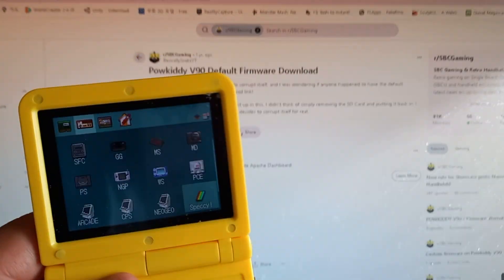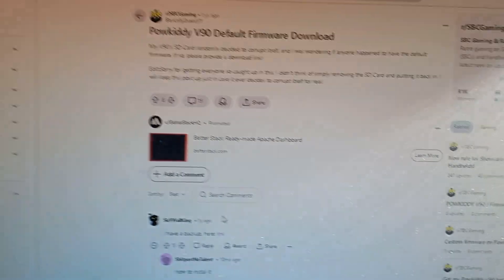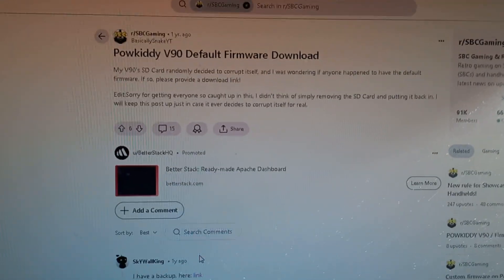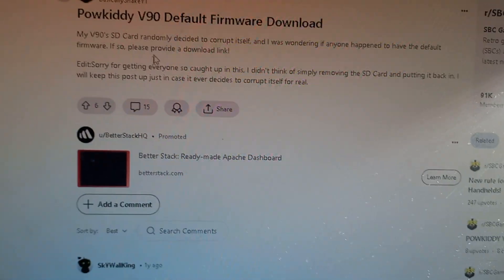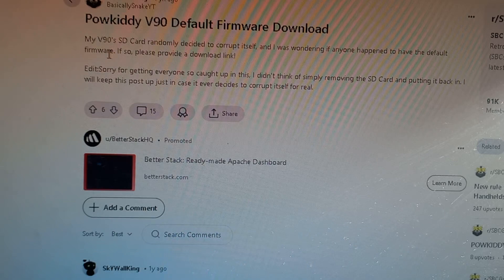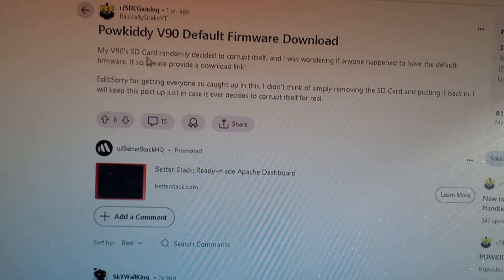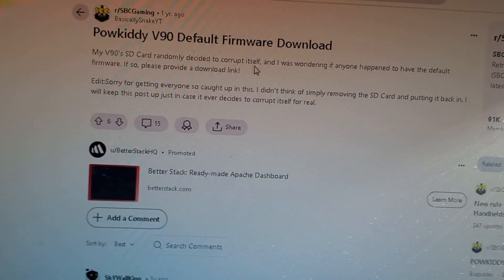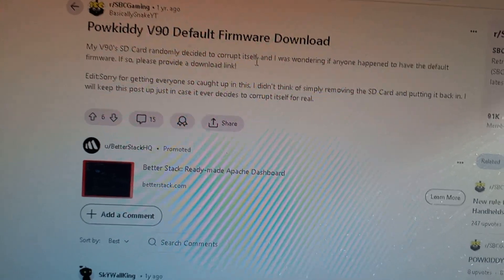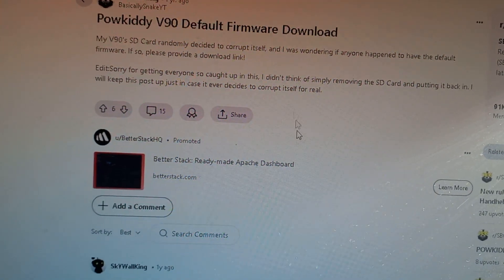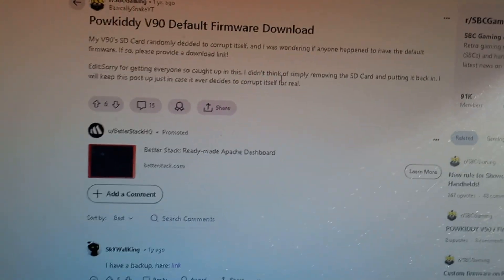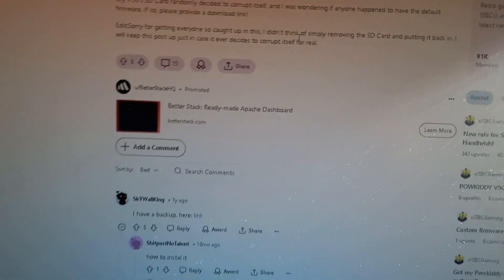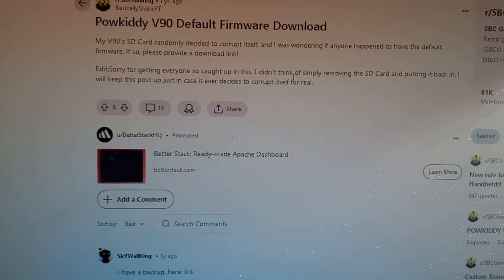So here's the simple way, the most simple way to do it. This guy had the same problem as I did - my V9 SD card randomly decided to corrupt itself. So this guy's SD card has died and he's unable to boot up the Powkiddy.